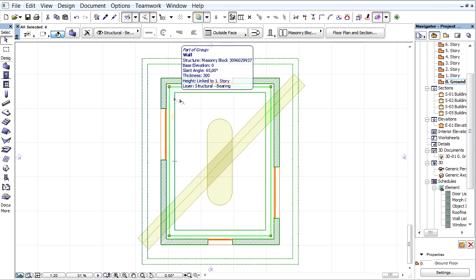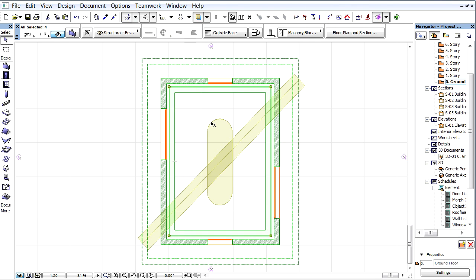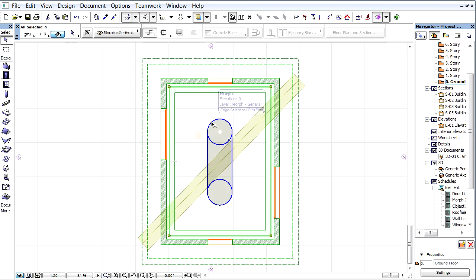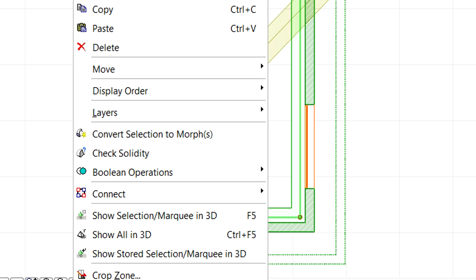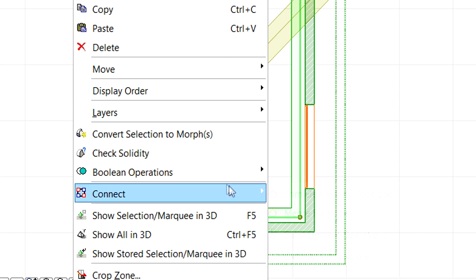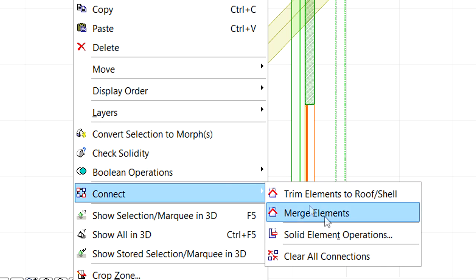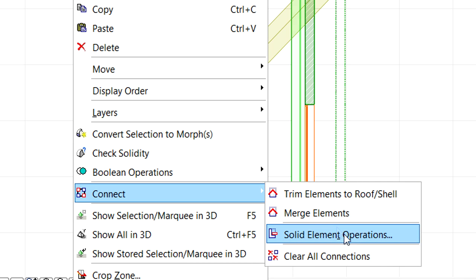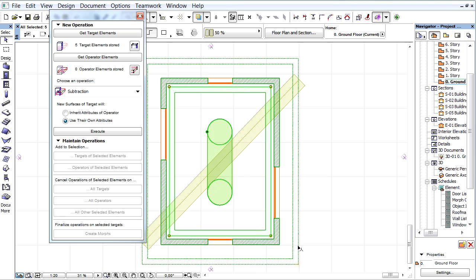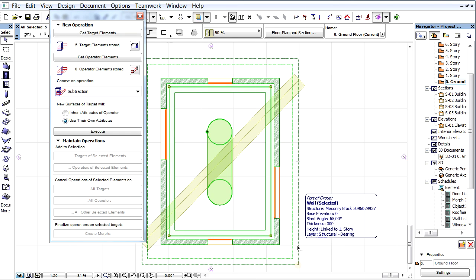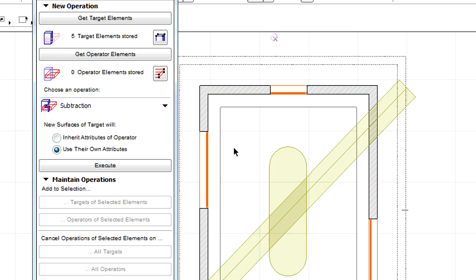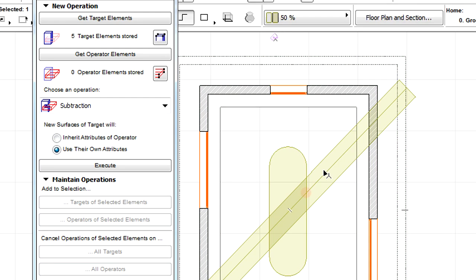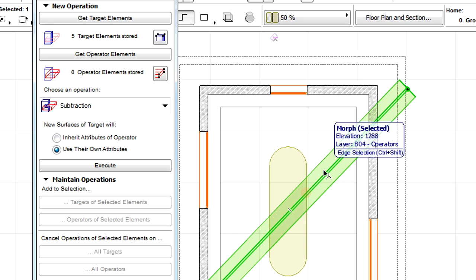Select the walls and the torus. Right-click and activate the Connect Solid Element Operation option from the context menu. The Edit Target and Operators palette appears and the selected elements are added as target elements.